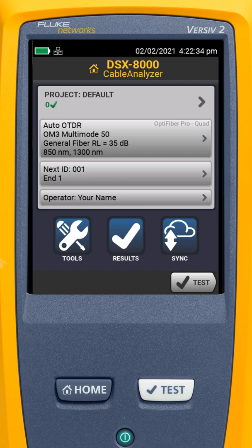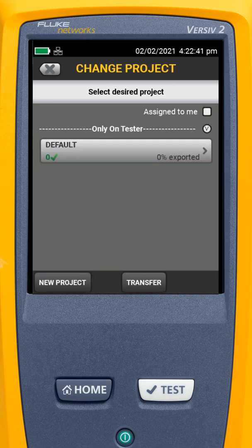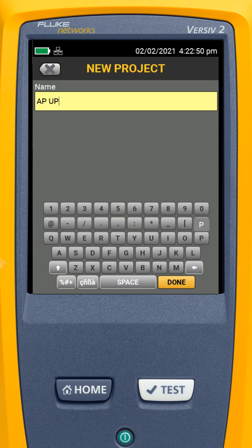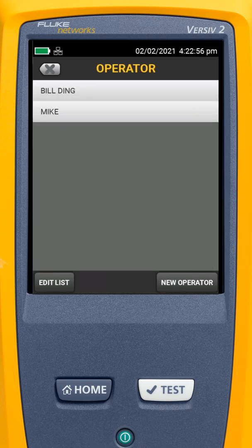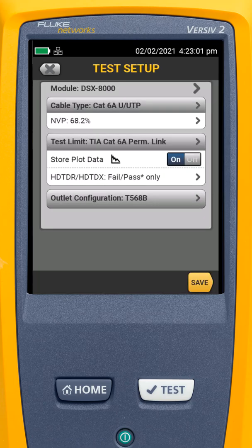I'm going to go up to the top and tap on Project, then select Change Project and hit New Project. We'll call this 'AP Upgrade.' I'll say Done, select myself as the operator, and then select Test Setup.